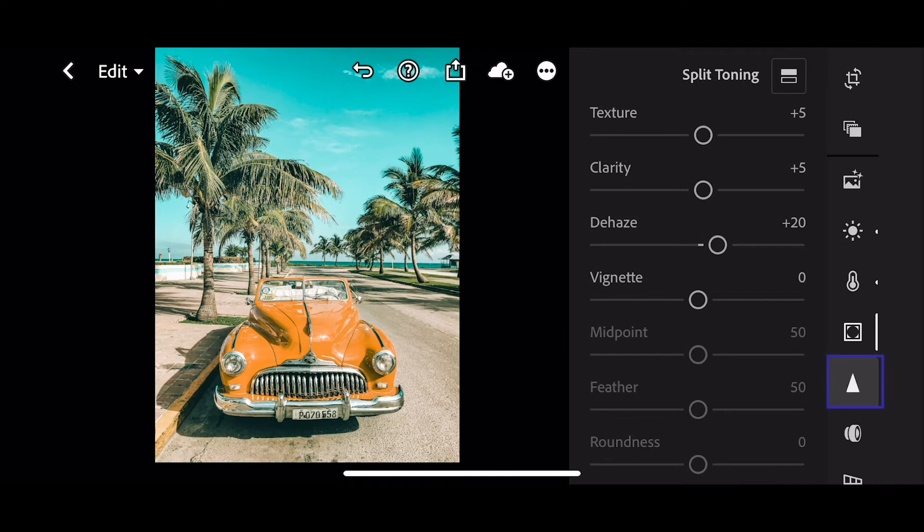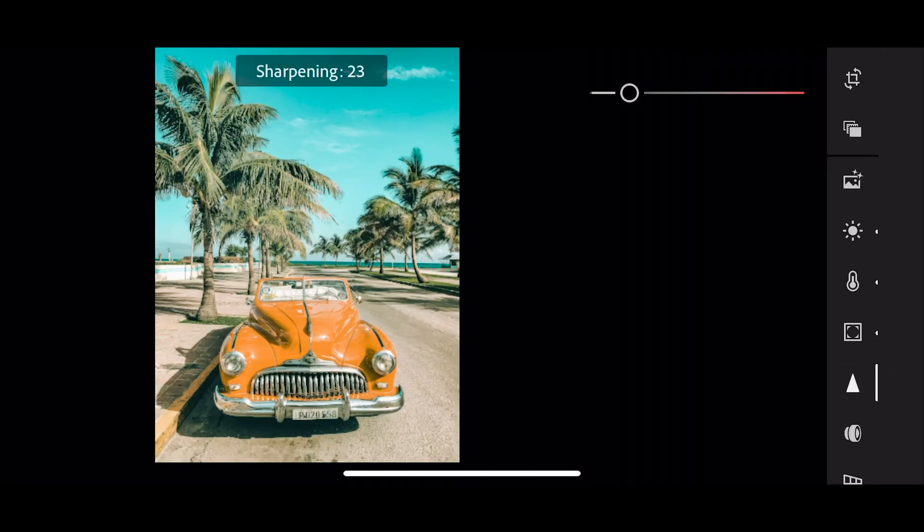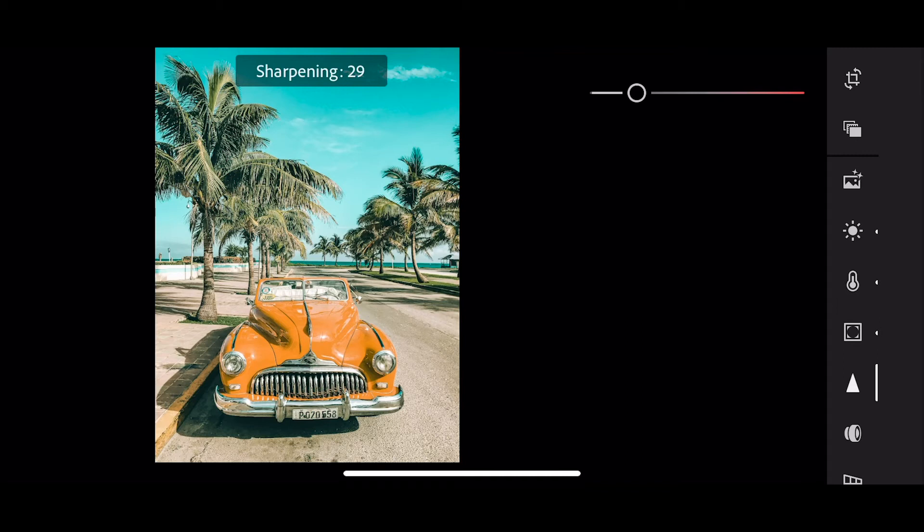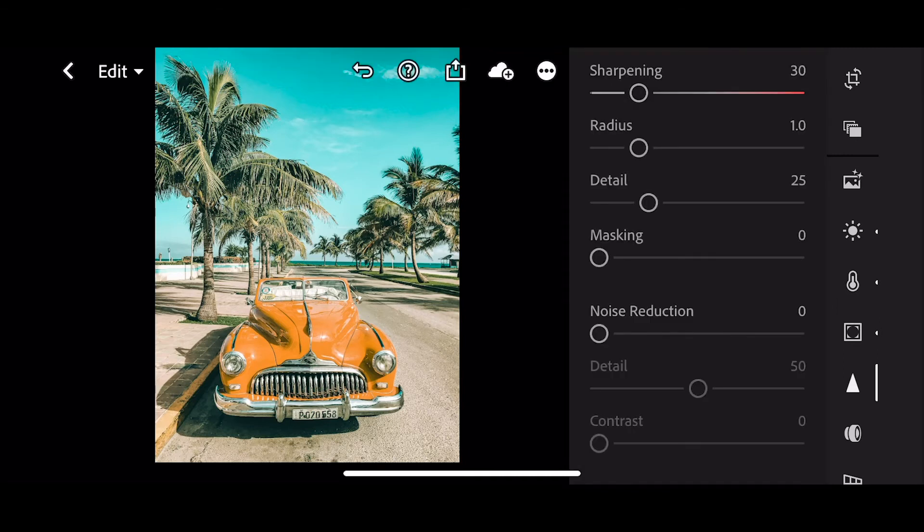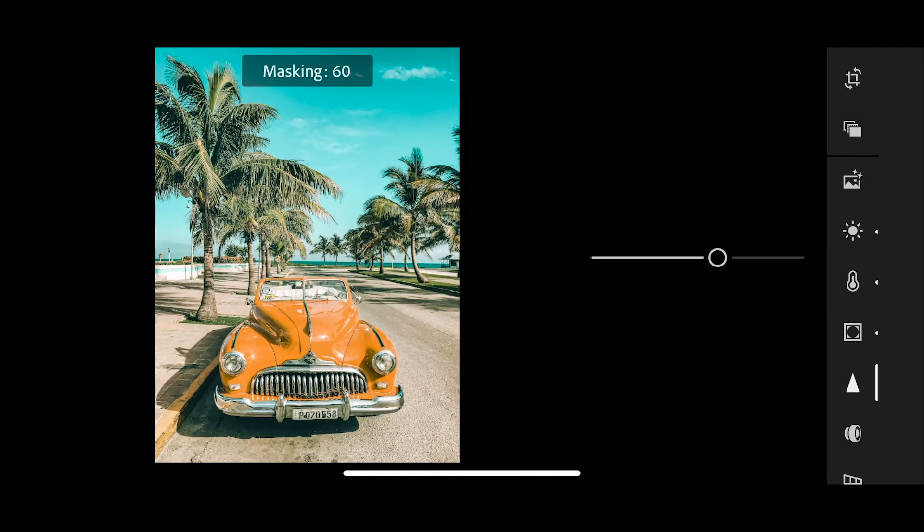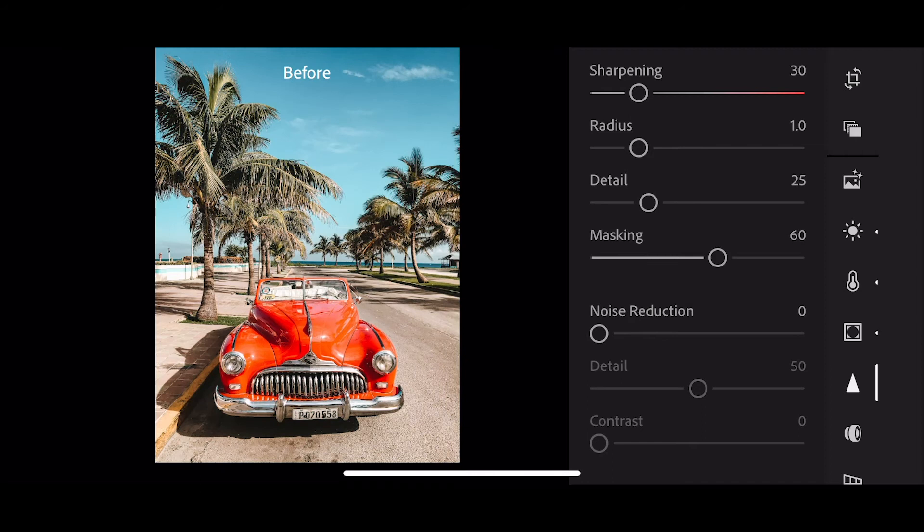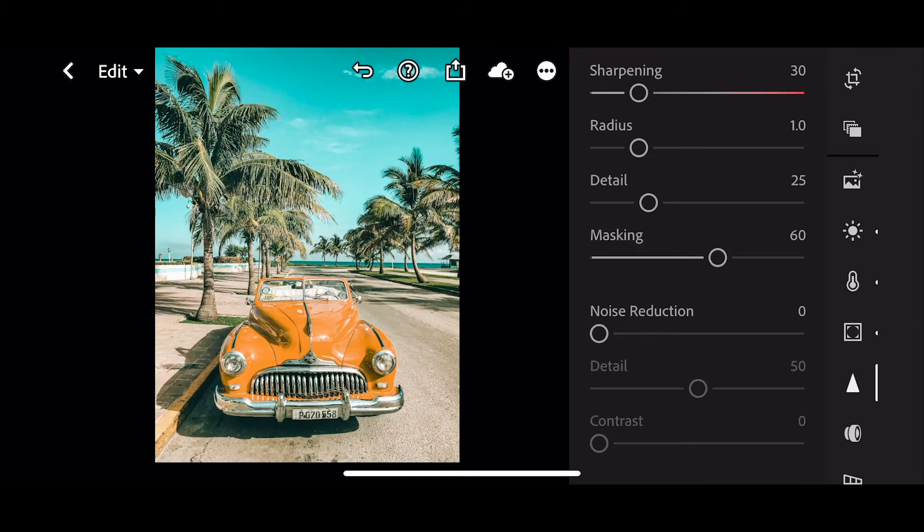Now hit the detail and let's put the sharpening up to 30 and masking up to 60. Okay, that's completed the edit. If you press and hold the picture, you can see the before, and release to see the after.